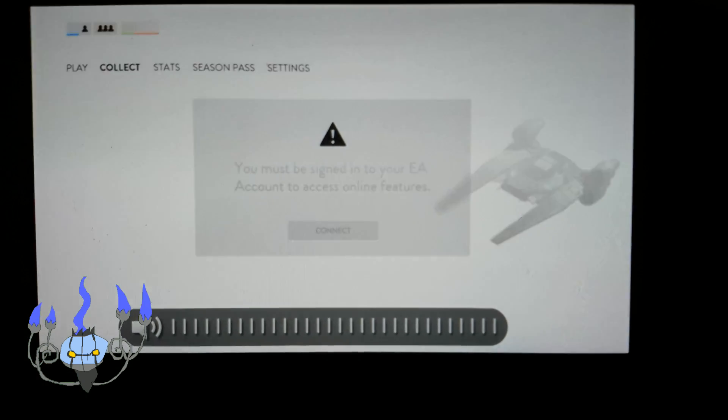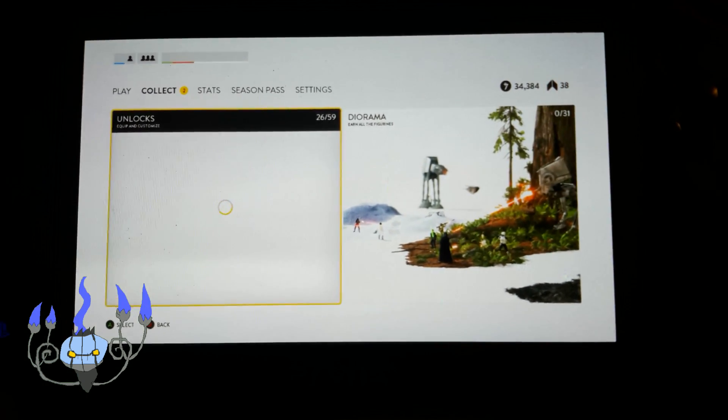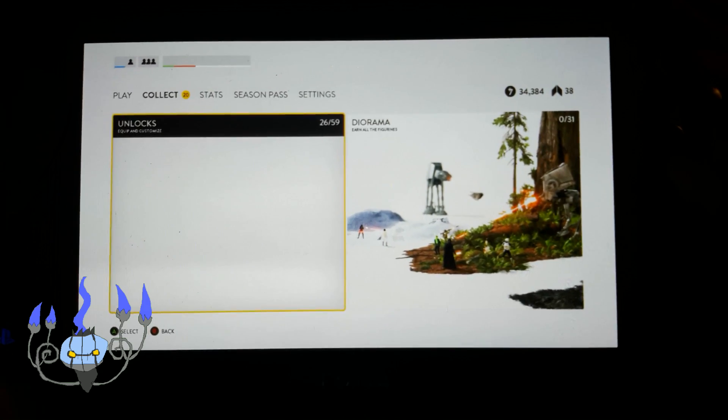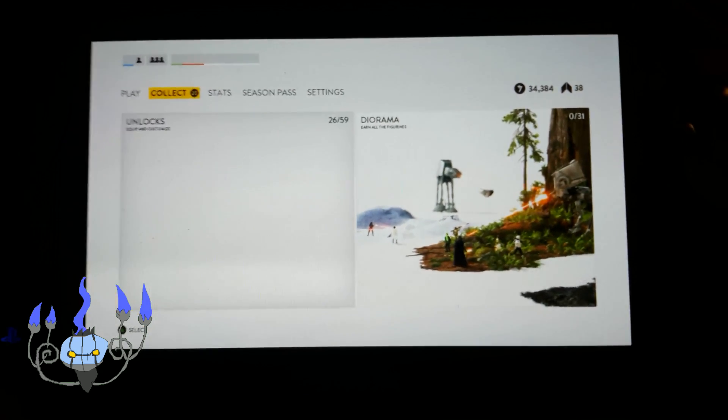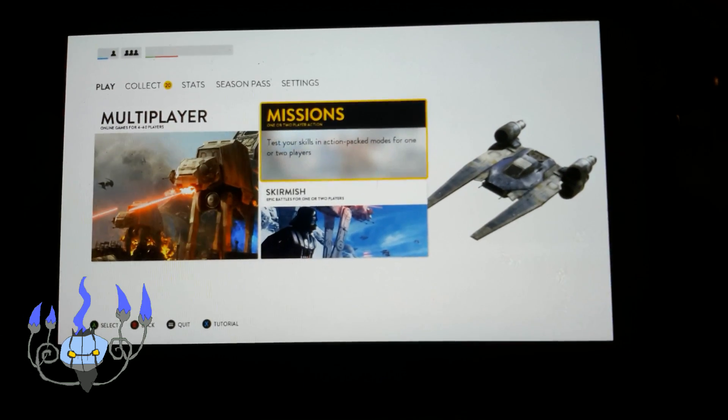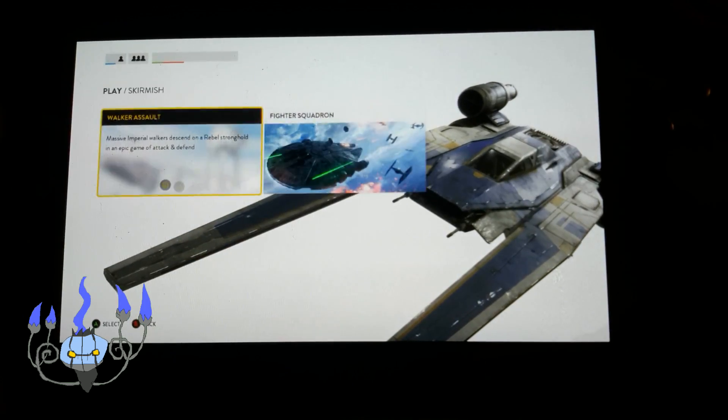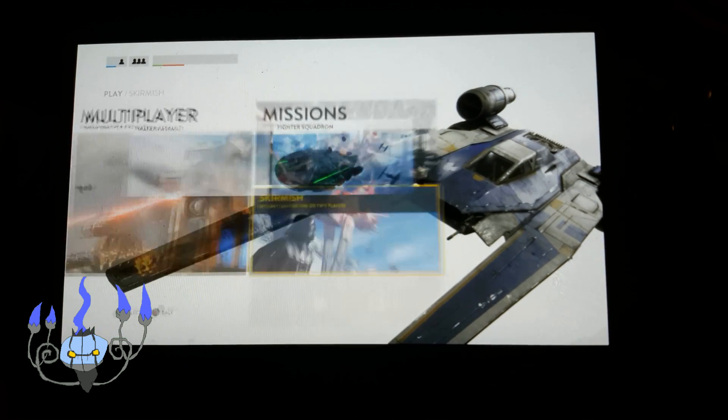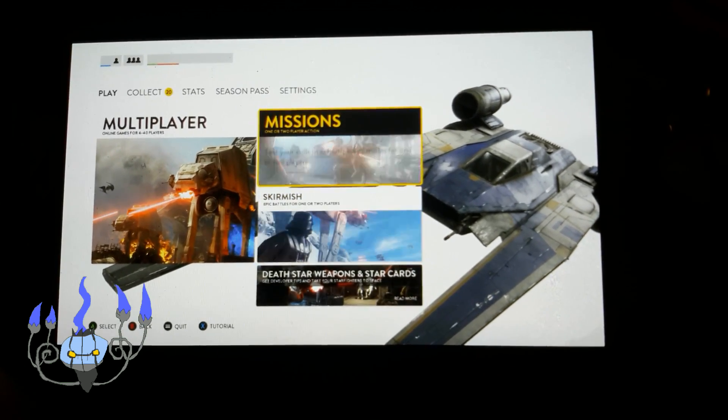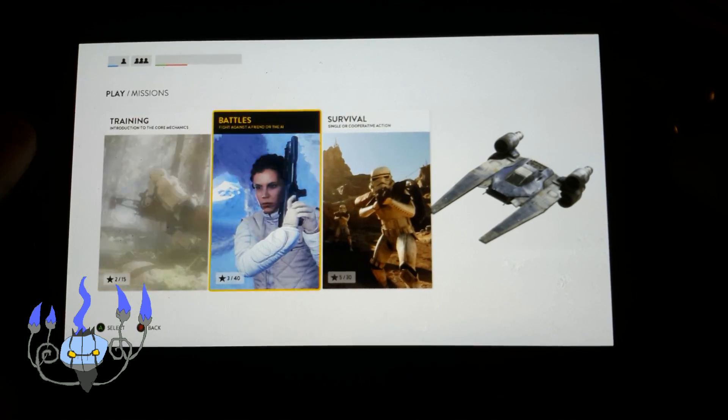And, in case you're wondering, yes, you do get sound through the PlayStation Vita, and not through the computer. As you see, it's actually pretty smooth, and I really enjoyed it.